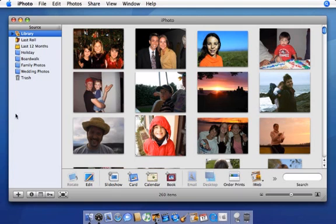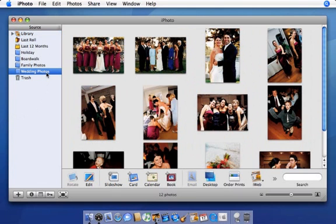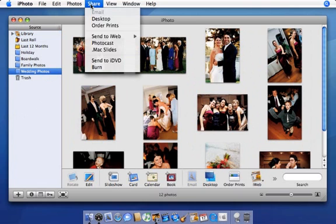Start by selecting an album that you'd like to publish. From the Share menu, select Photocast.